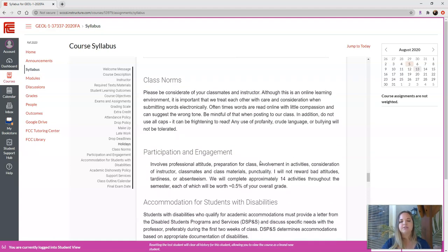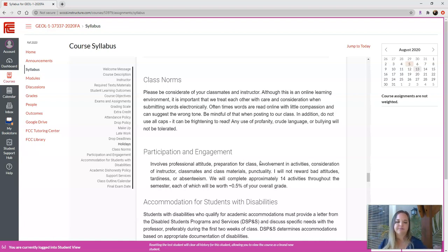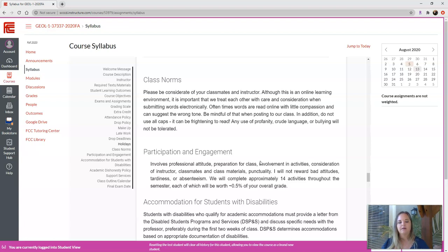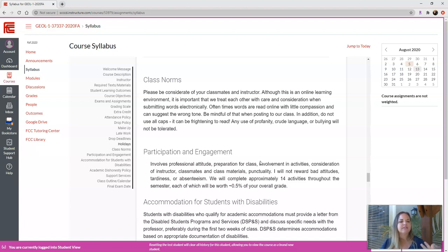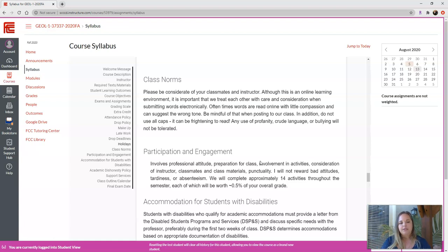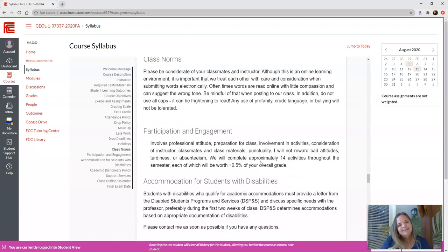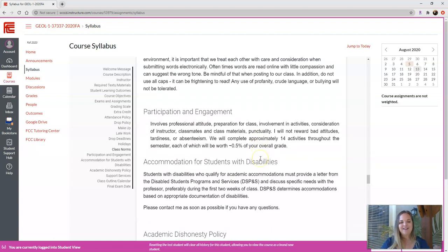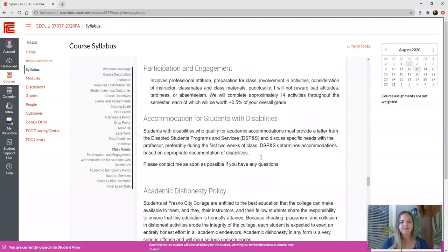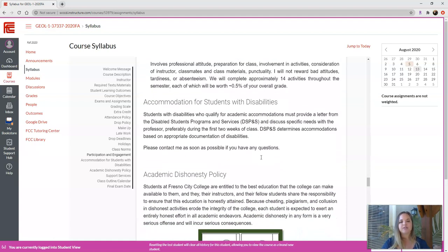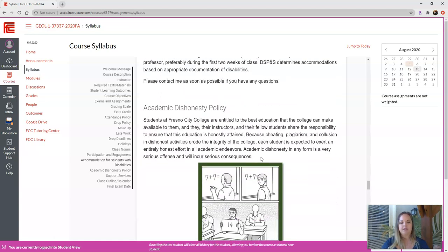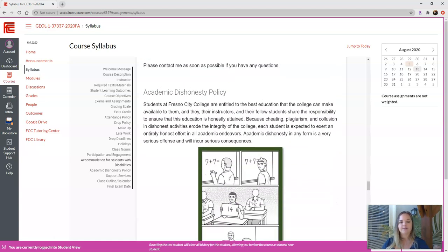Some class norms. Since we're not in class, it's a little bit different. But do be considerate of your words that you submit electronically, because they can be hurtful and they can come off with a lot more or a lot less empathy. So just be considerate of that. Any use of profanity, crude language or bullying will not be tolerated. And I will delete the post and or report you. So just be nice to everybody. We talked about participation engagement. That's really important in online class. If you do have accommodations with DSPS, please let me know ahead of time. That way we can figure out what we're going to do to accommodate that.